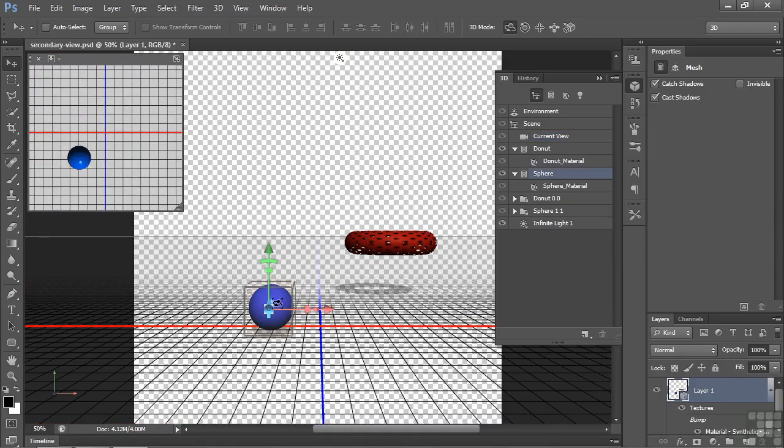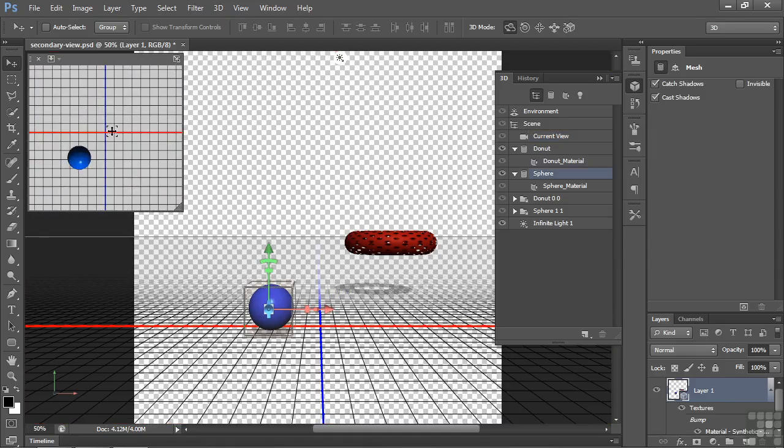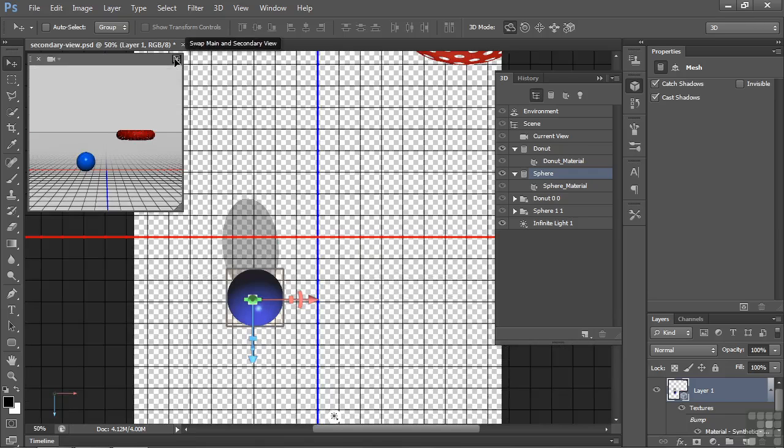So now I can click on this and maneuver it and sort of see how things line up here, but I can also switch the secondary view down to here where it's going to be much larger. So I click on this little arrow there and I switch the view, and now we have the orthographic view here on the canvas.